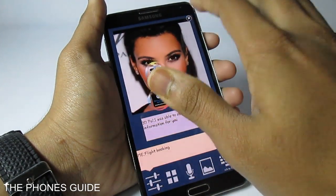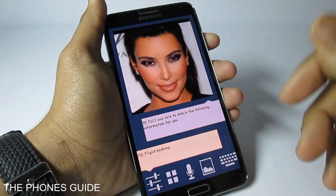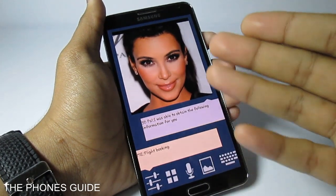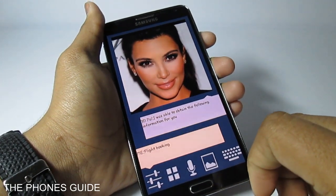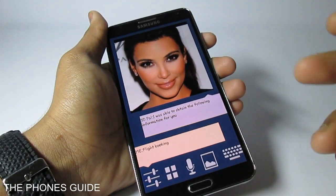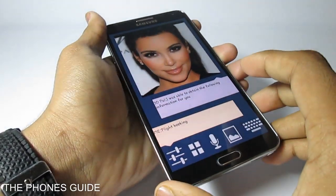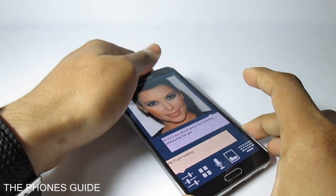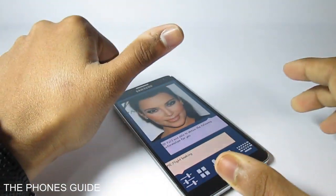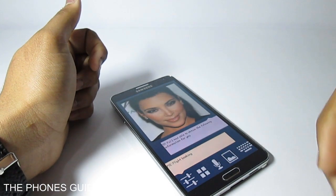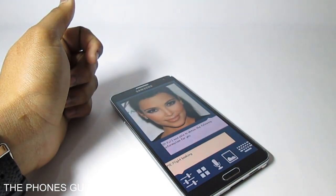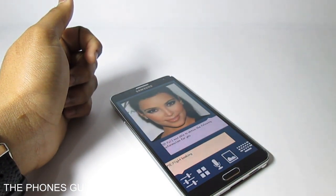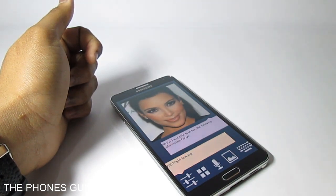Really good voice assistant application available for free from Google Play. So if you like this virtual voice assistant — 3D Pal Lite — you can get it from Google Play for free. If you like this video, please give us a thumbs up, that'll help us a lot. For more, check out phonesguide.blogspot.com and follow us on all our social media networks. See you later, thank you.